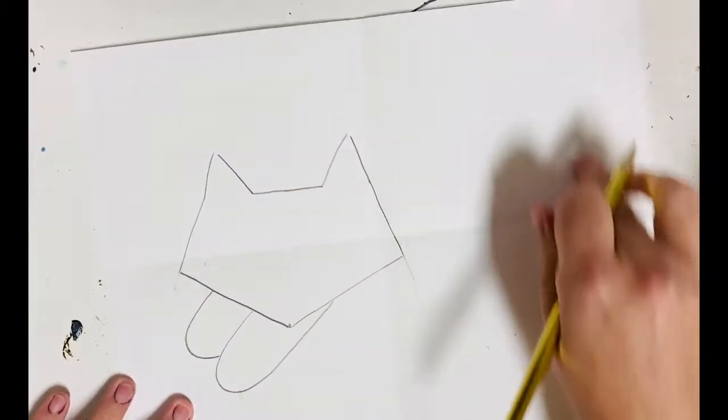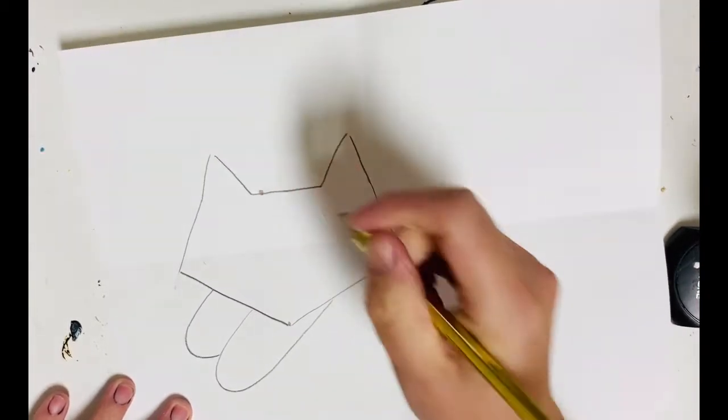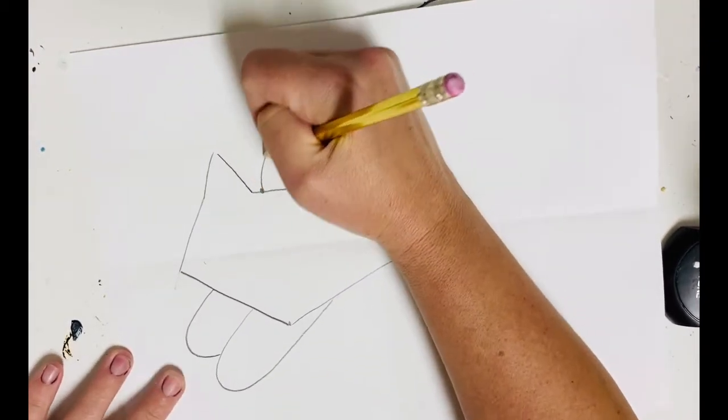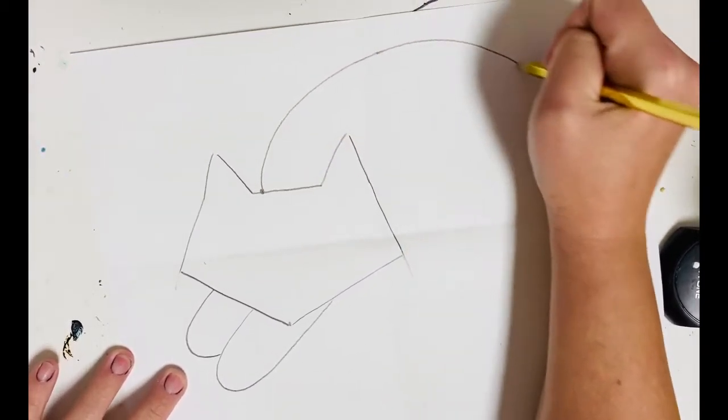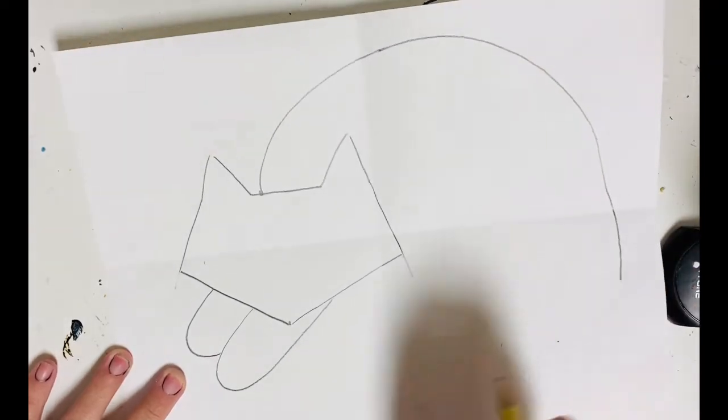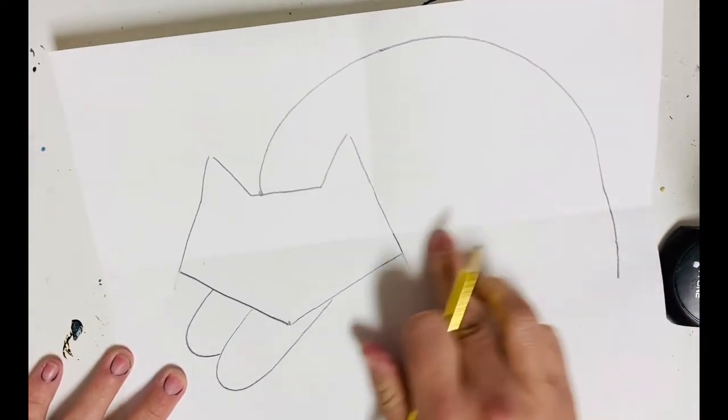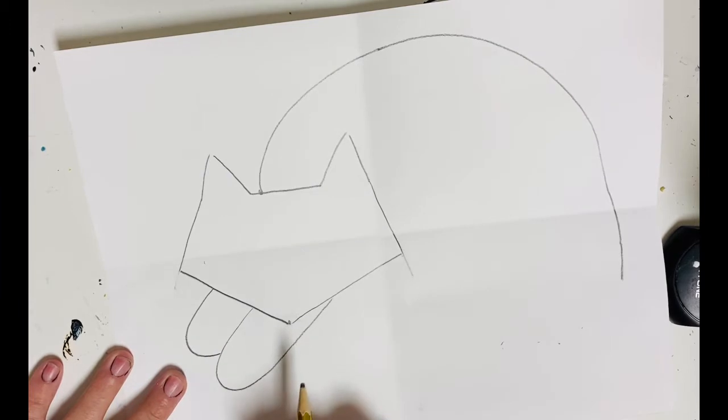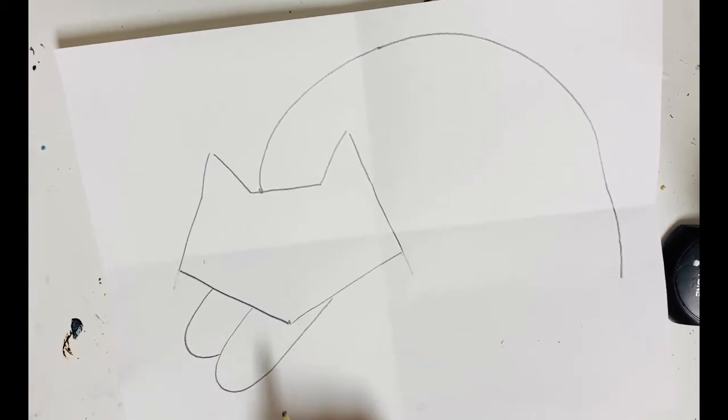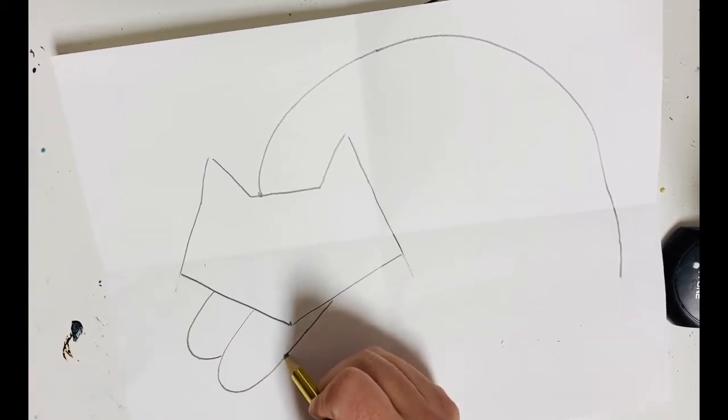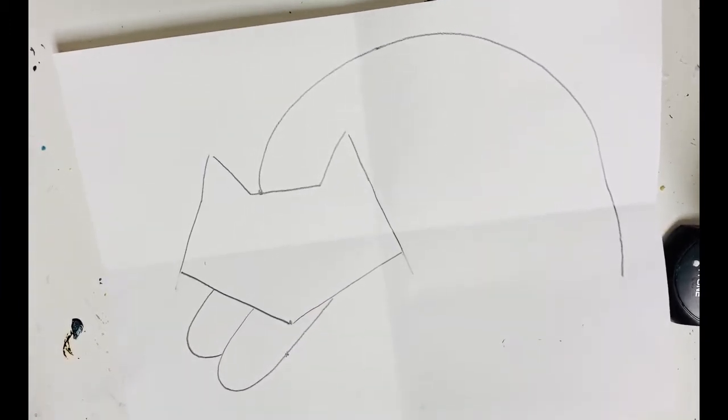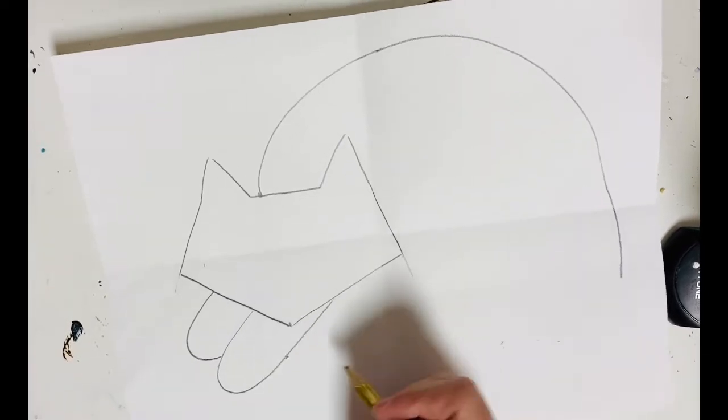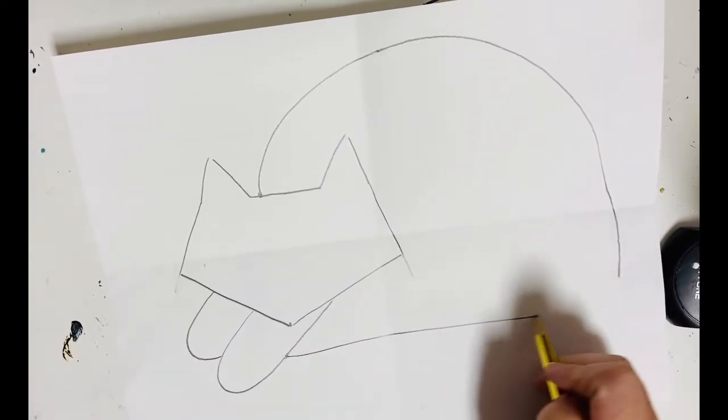His body is going to come up and around. So I'm going to start the line right here and I'm going to curve it all the way around past the fold. The directions show us that the cat's body comes to about the midpoint of the leg and it's just a straight line across.